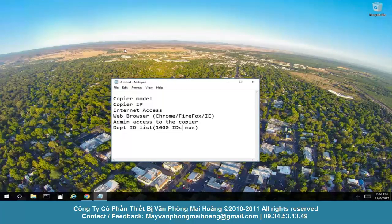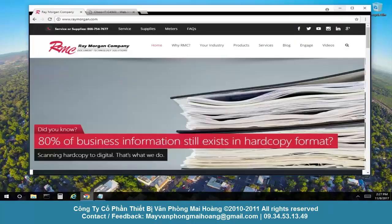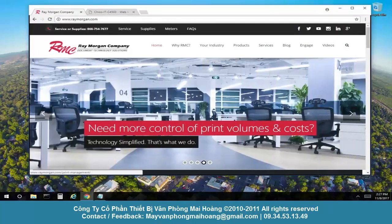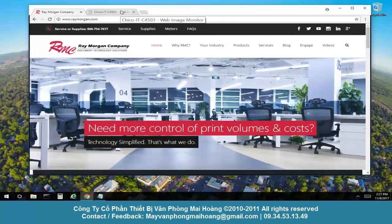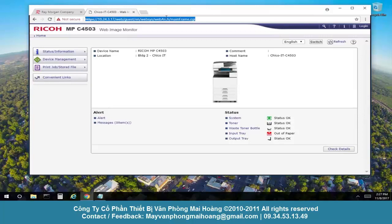Please note there is 1,000 users max that can be entered on the copier. So let's get started. Go ahead and open a web browser, enter the IP address of the RICOH. For this video, we've entered our lab copier.